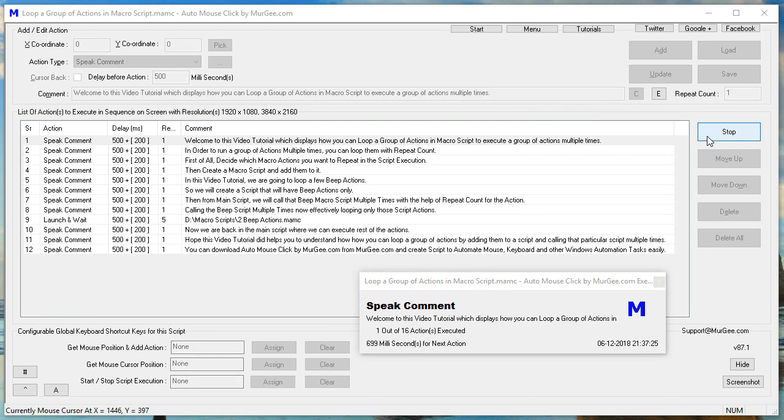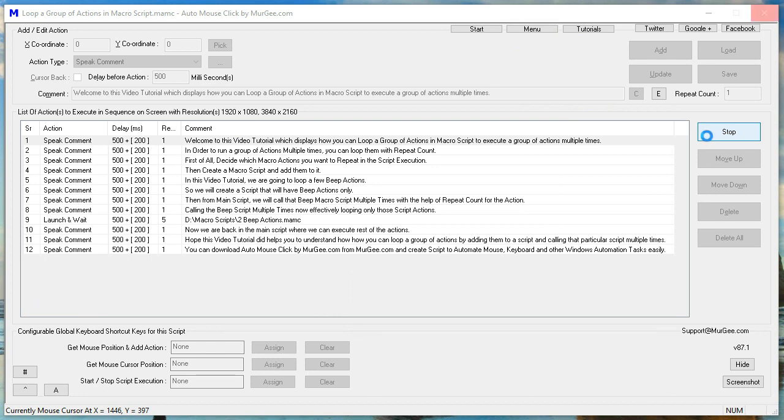Welcome to this video tutorial which displays how you can loop a group of actions in MacroScript to execute a group of actions multiple times.